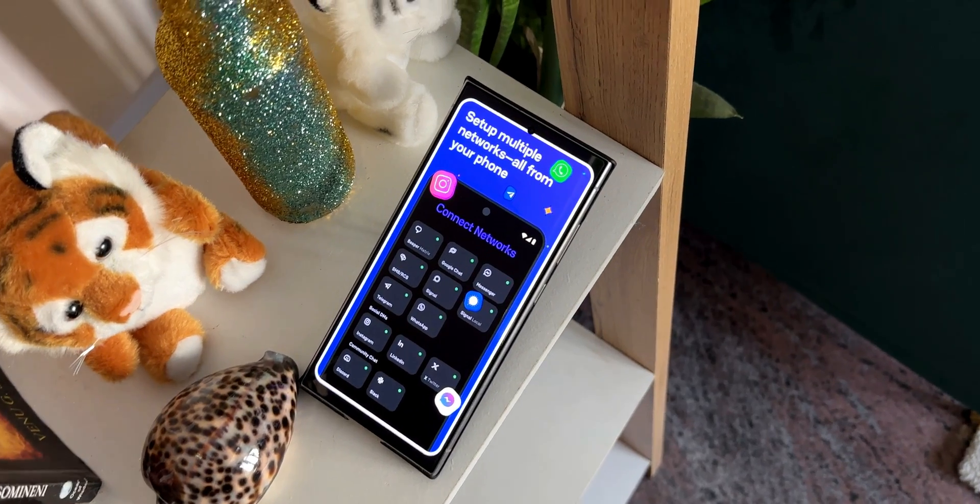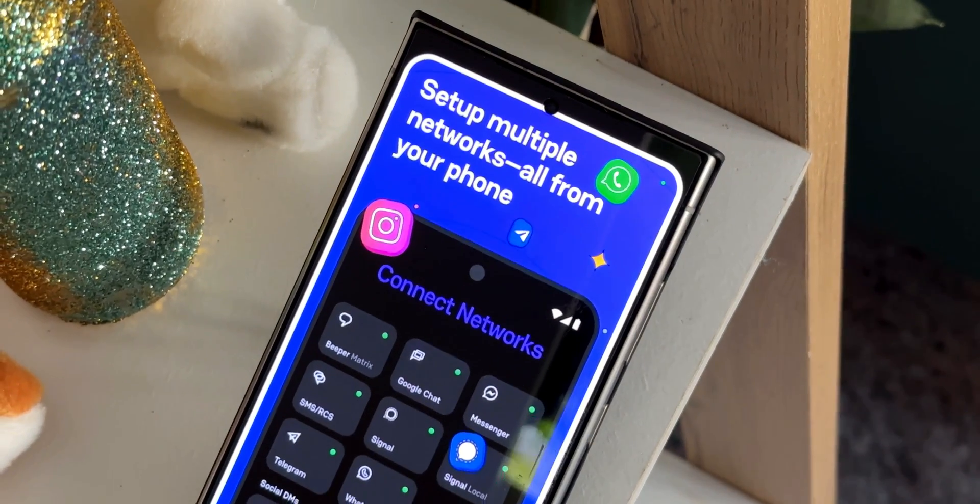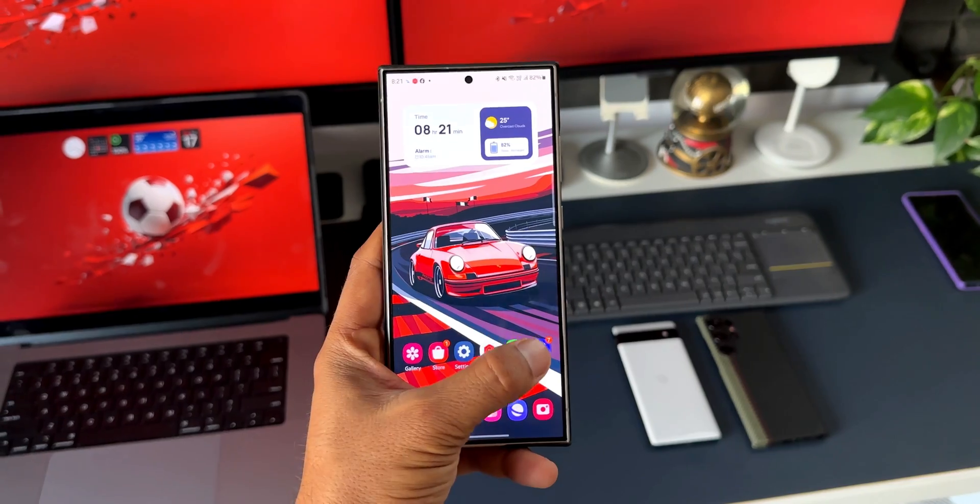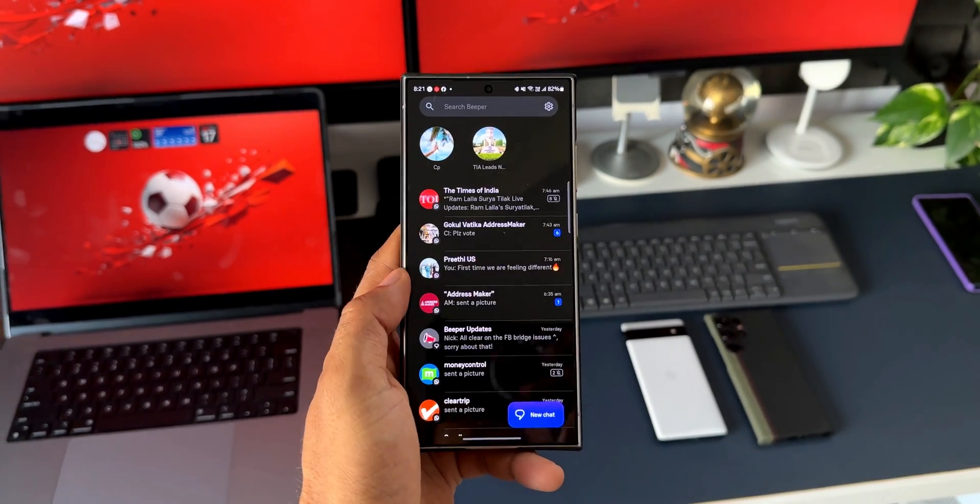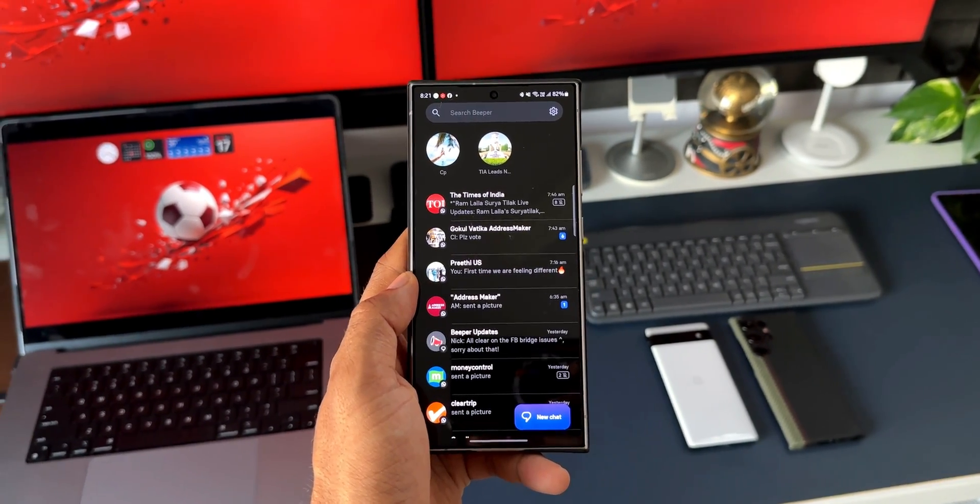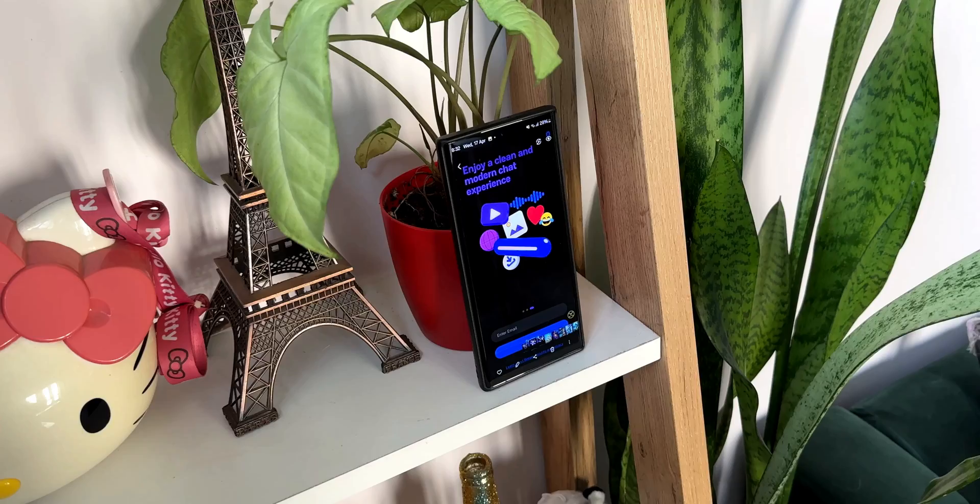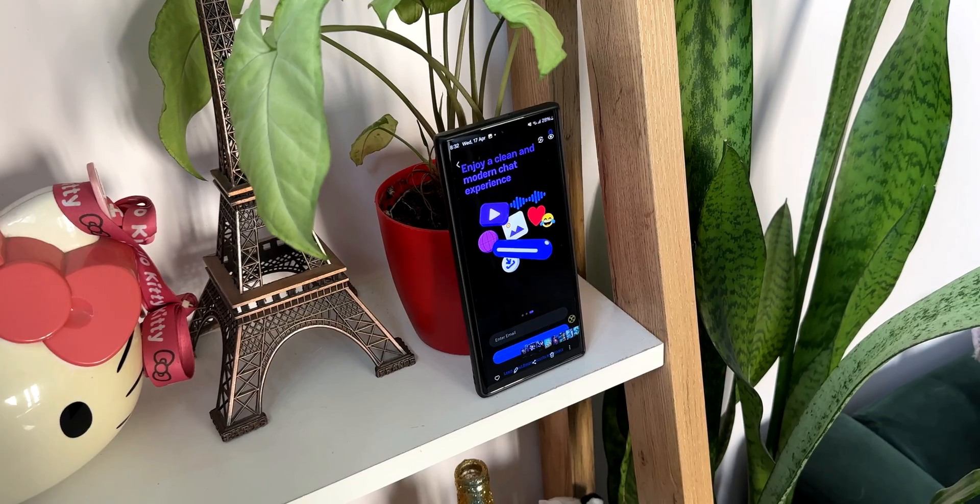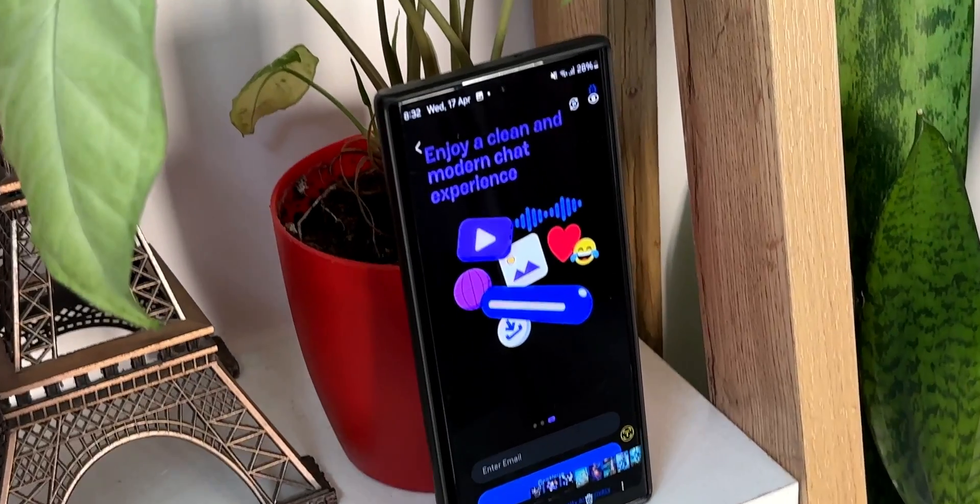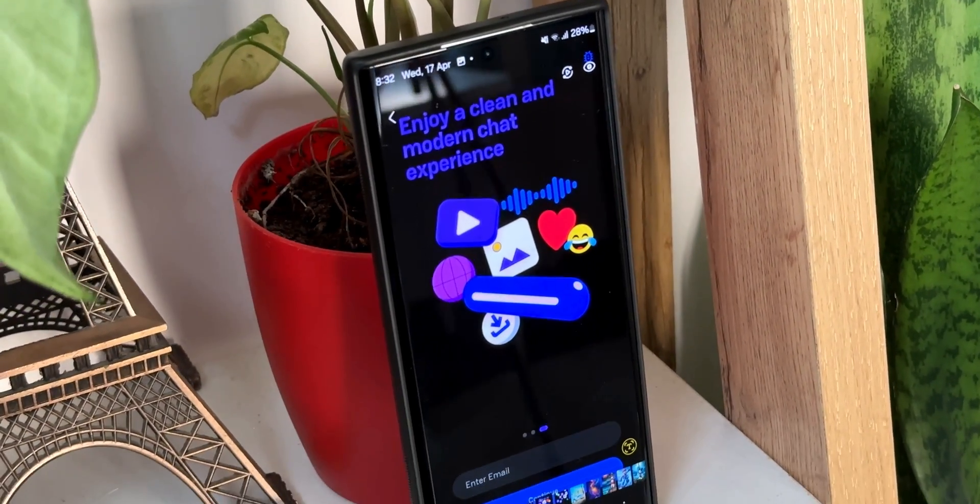All right, now here is an application on which you can send and receive messages to friends, family, and colleagues on 14 different chat networks all from a single application, and this is called Beeper.